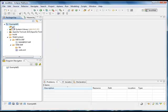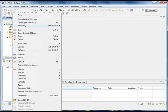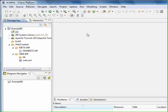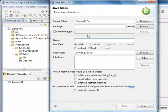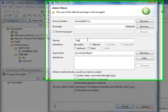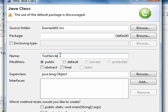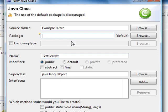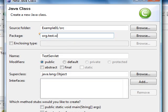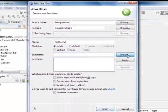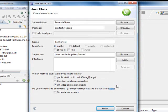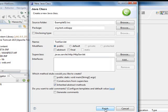First of all we're going to create a new class and we're going to name it TestServlet. Put it in any package you want, so in our case we're going to put it in org.test.webapp. For the super class we're going to select the HttpServlet class and we're going to click on finish.